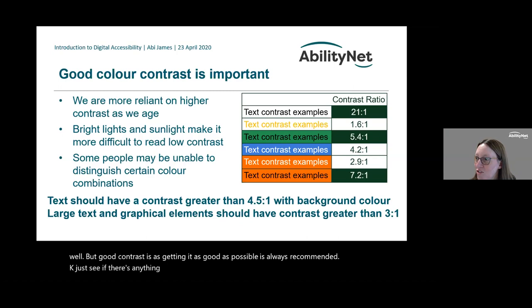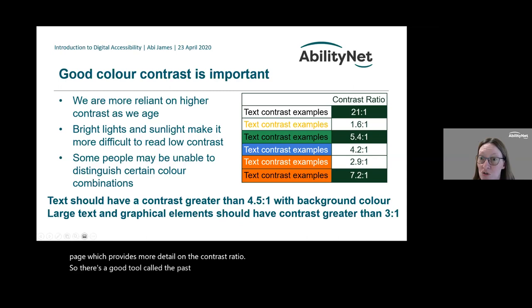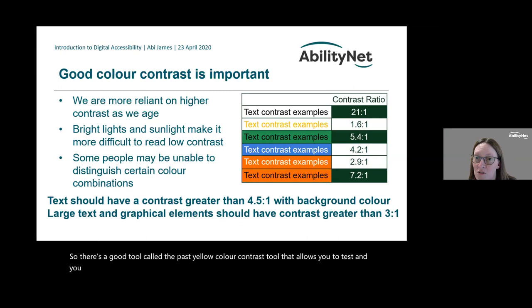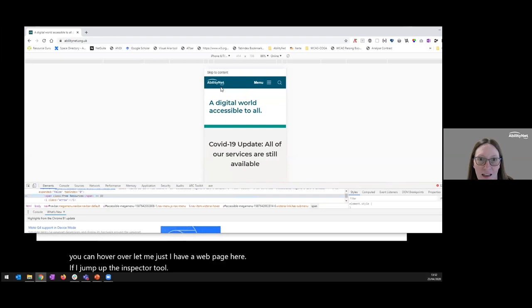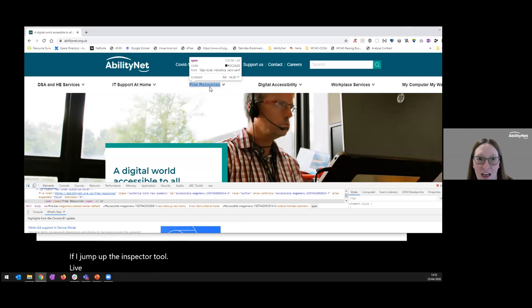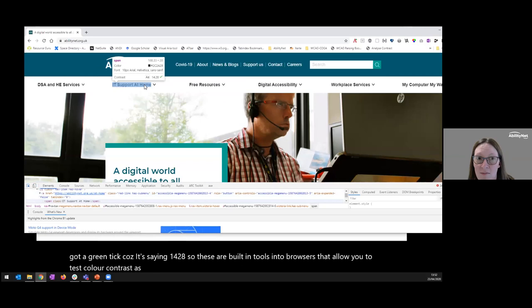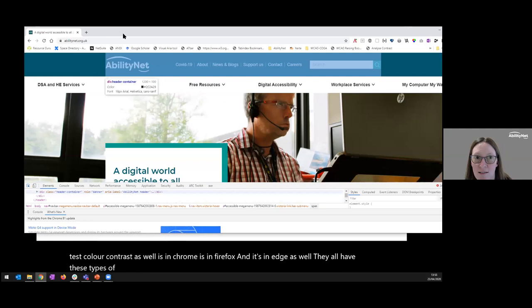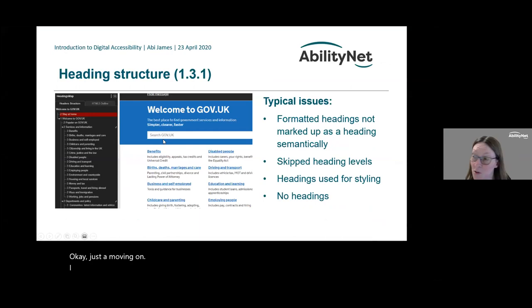On the question of tools for testing colour contrast: there's a good tool called the Paciello Color Contrast tool. Also, in Chrome — if you use the Inspector tool and hover over a text element — you can see in the pop-up a contrast value and whether it passes. This screenshot shows 14.28 with a green tick. These built-in tools in browsers allow you to test colour contrast — it's in Chrome, Firefox, and Edge.